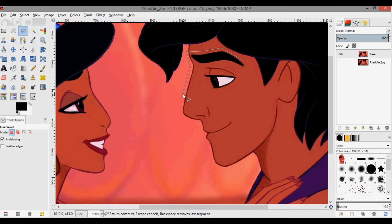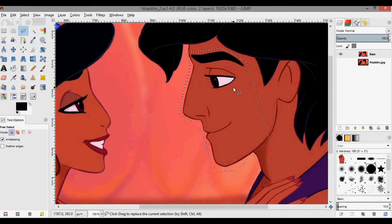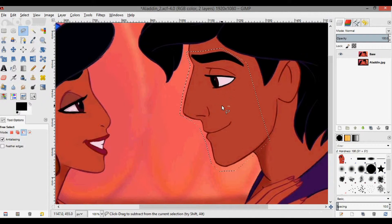You don't need any of the skin above the eyebrows in this particular case, but you might see that it varies from case to case. Once you've selected the whole face, press Ctrl+C and then Ctrl+V.